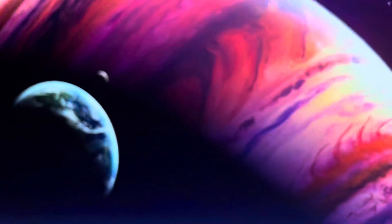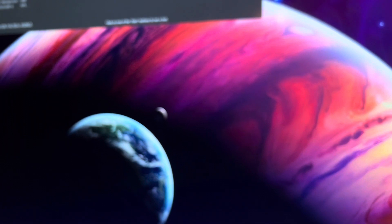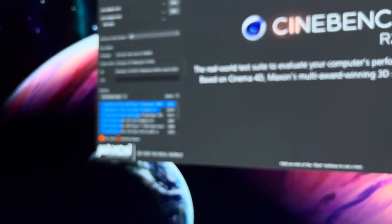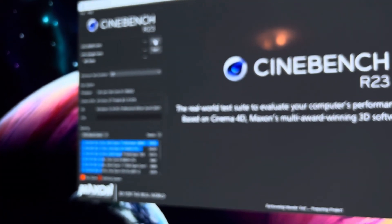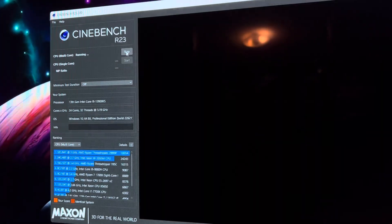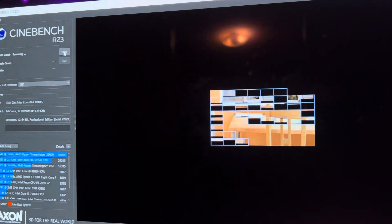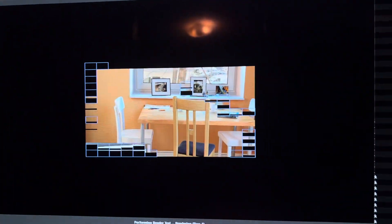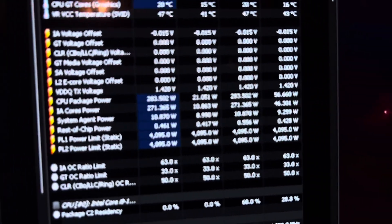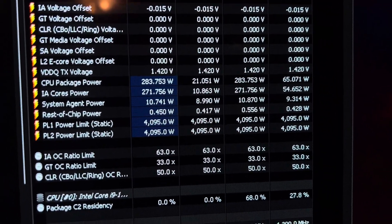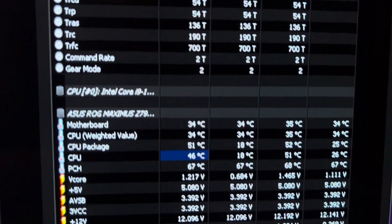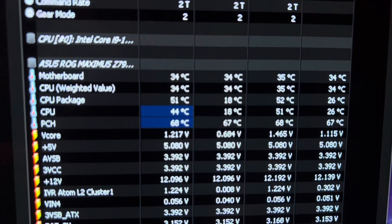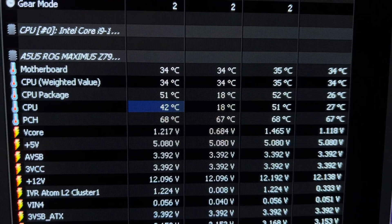We will go ahead and run our Cinebench R23 here. If you take a look, it's using 283 watts at a voltage of 1.217 under load.